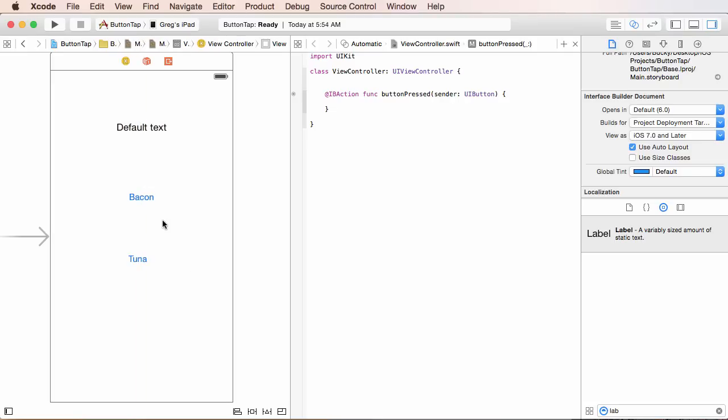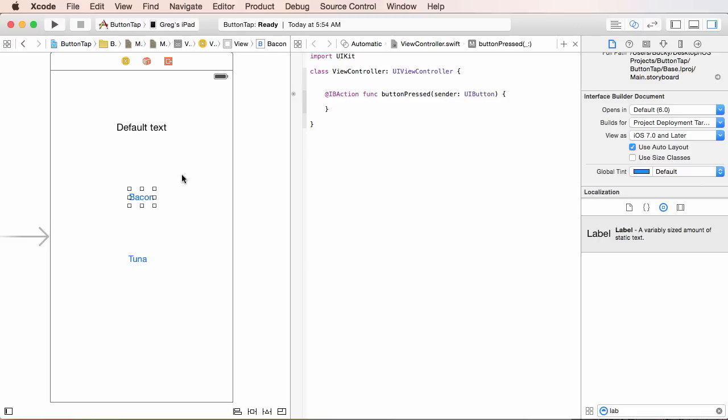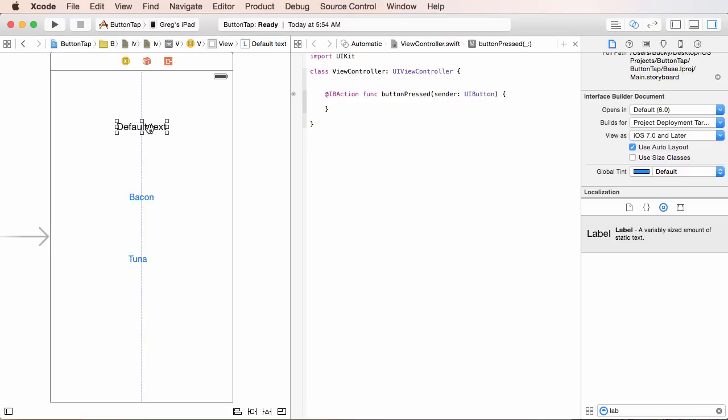What's going to happen is whenever we click one of these buttons, we are going to, through the code, change the text on this. But the first time it pops up, we'll just have the default text so it'll display that just so the user knows where it is.